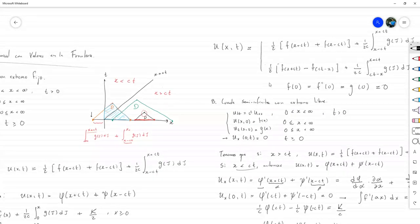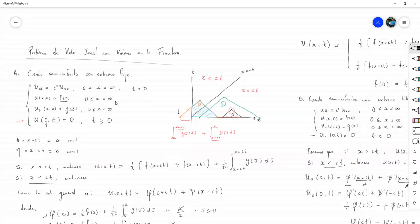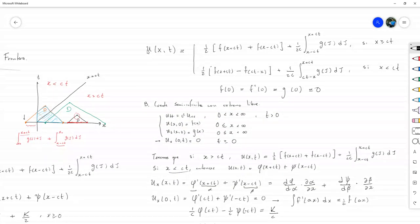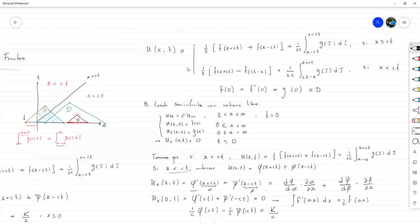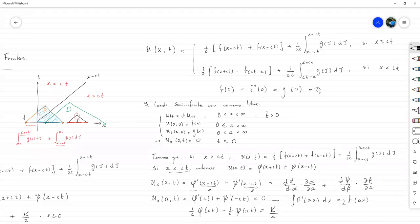Esa estaba sencilla. De ahí, que G de 0 es igual a 0: eso surge de tomar las soluciones que tenemos acá arriba, tomar la primera derivada respecto a T, e igualarlas en la frontera entre las dos soluciones, es decir, tomar X igual a C por T y luego hacer las simplificaciones pertinentes. Cuando hacemos todas esas simplificaciones, lo que nos termina quedando es que G de 0 tiene que ser igual a F de 0, y como F de 0 es 0, de ahí sale.